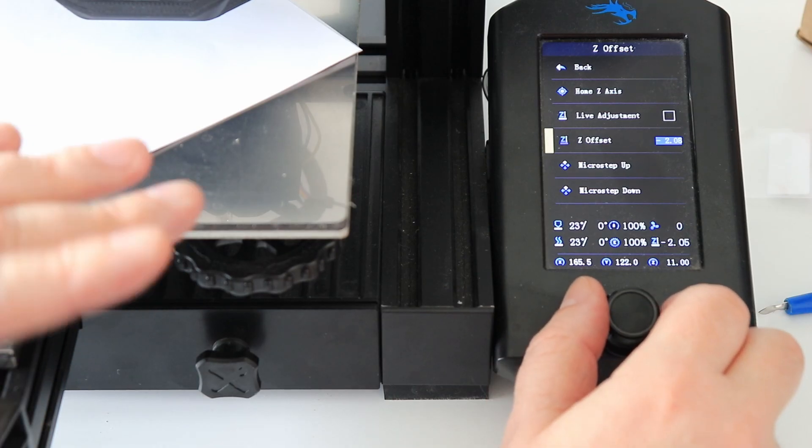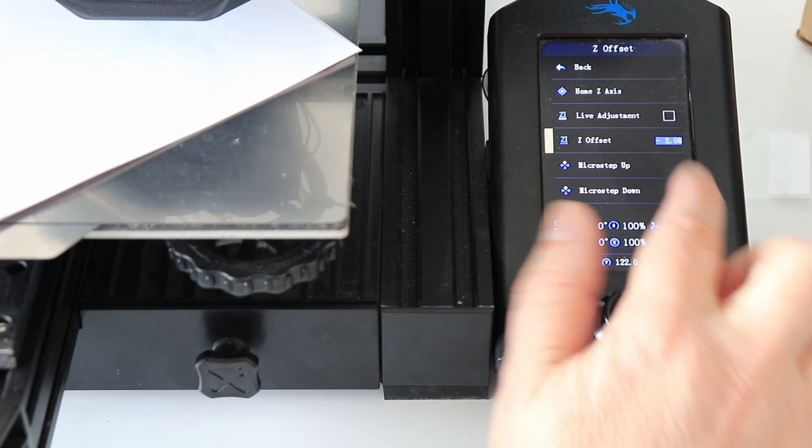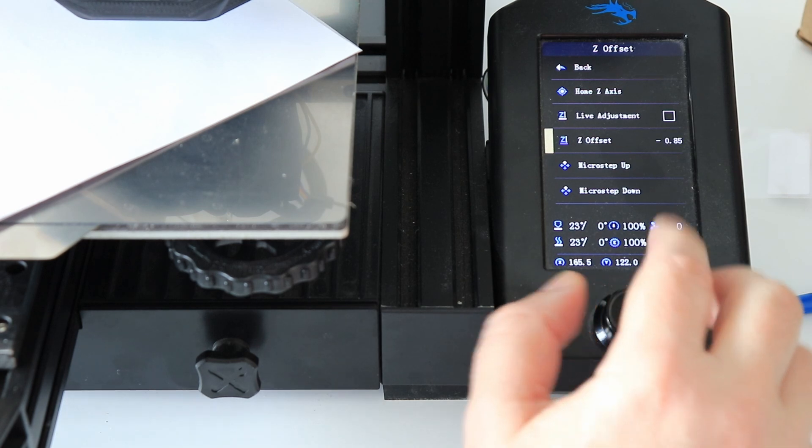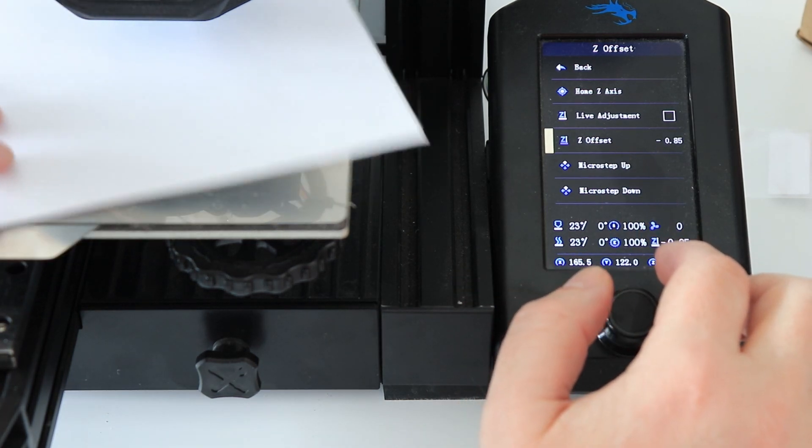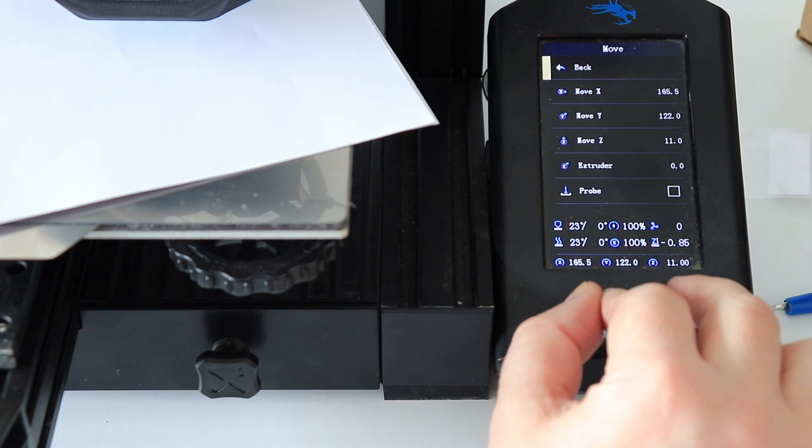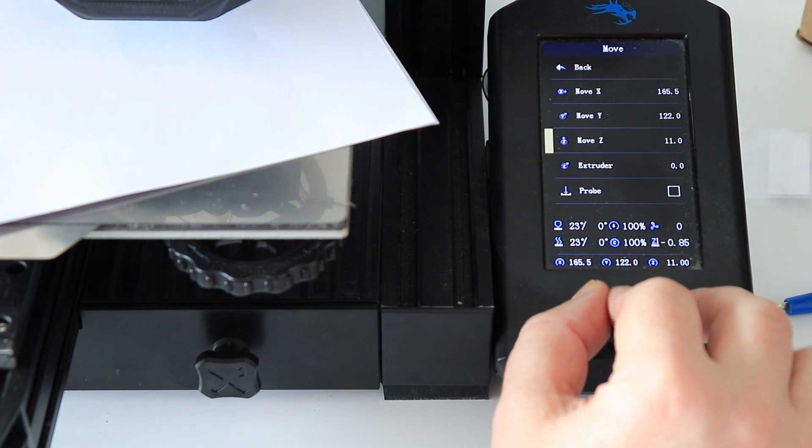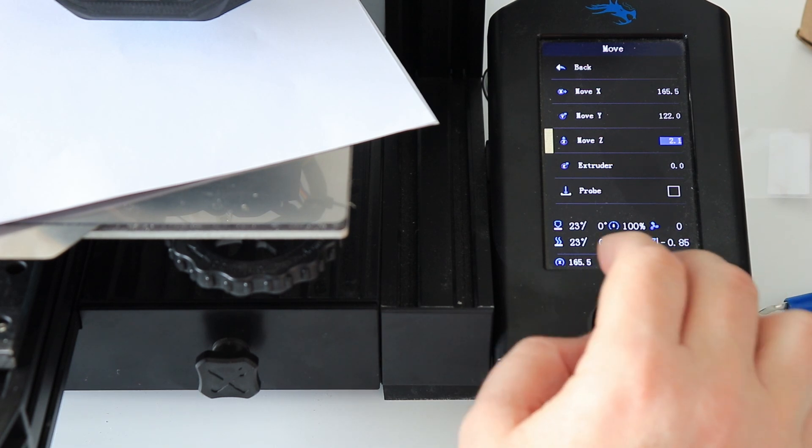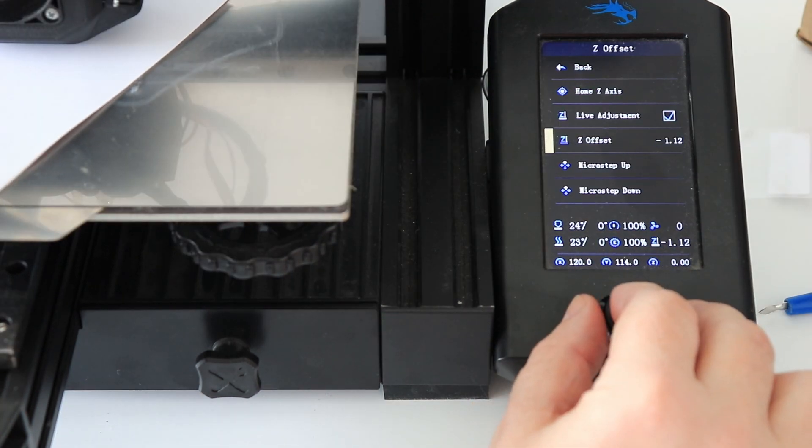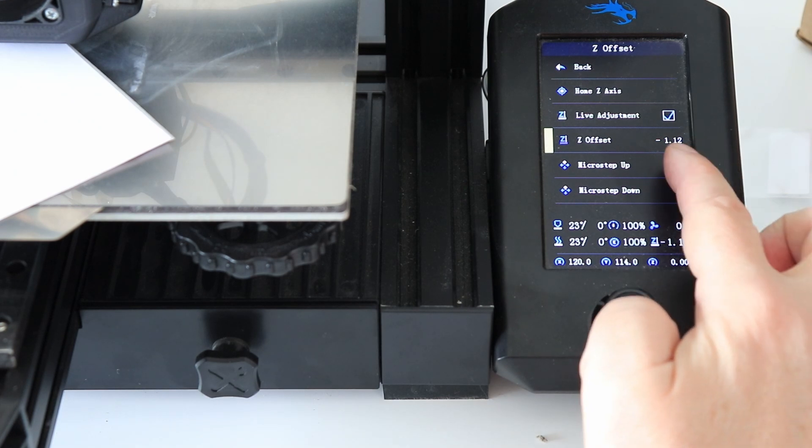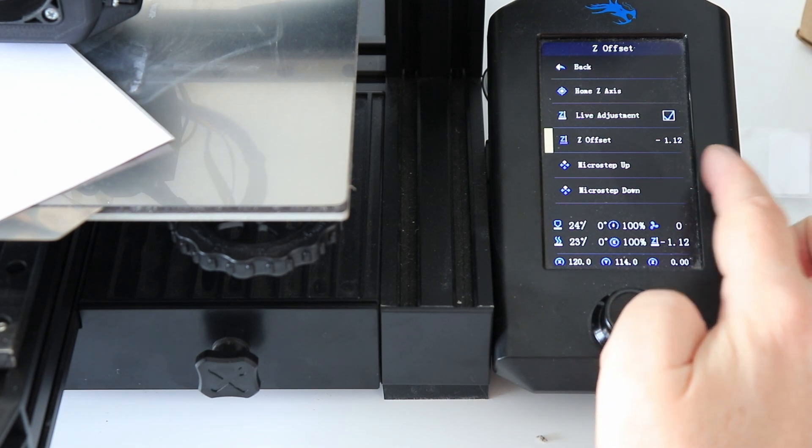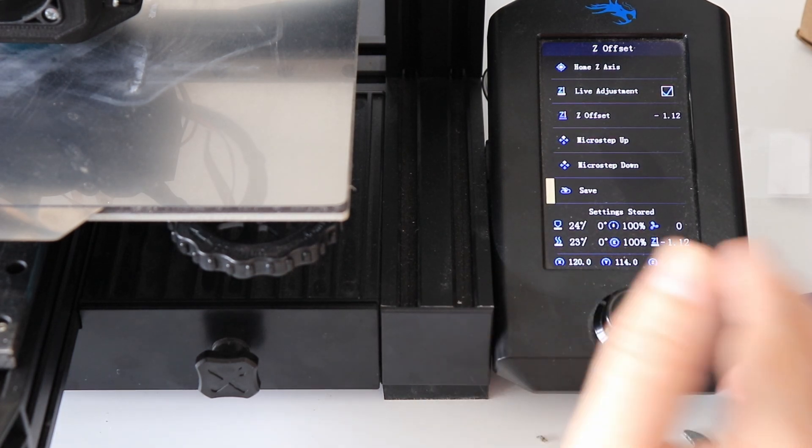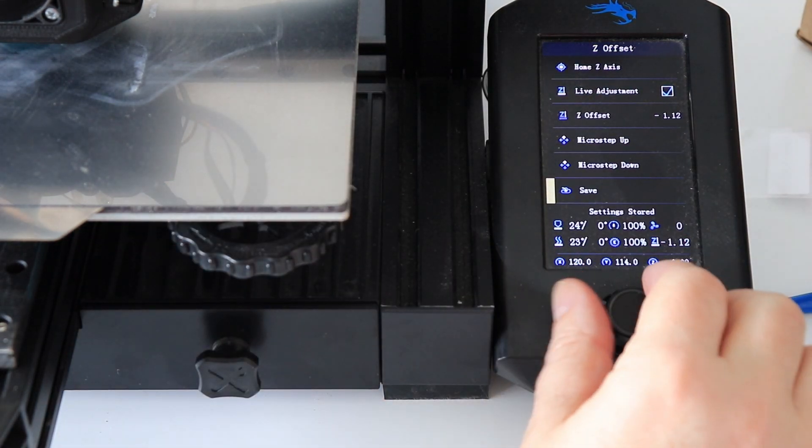Going to 0 Z coordinate. My previous Z offset was minus 2.05, now it is minus 1.12. Save, and it is ready for preheating.